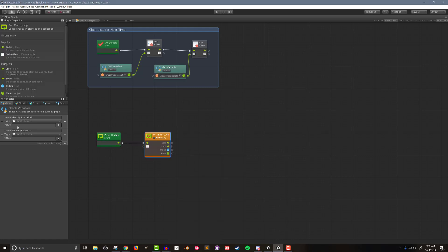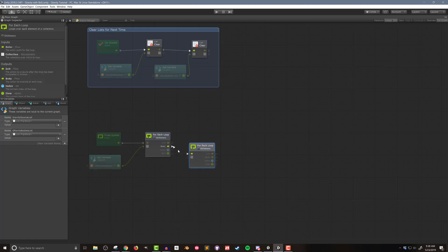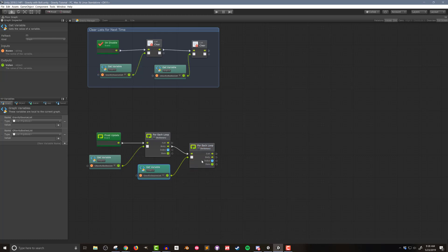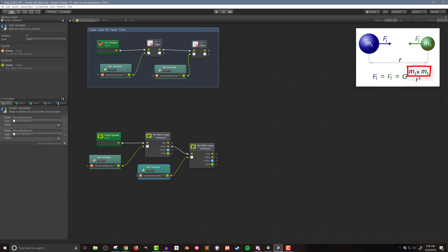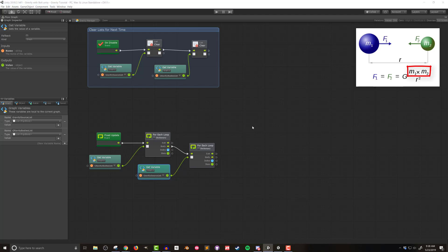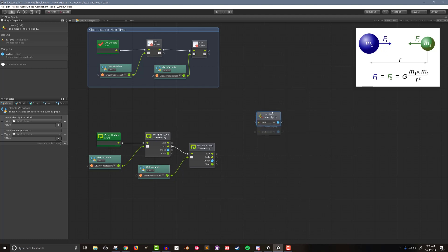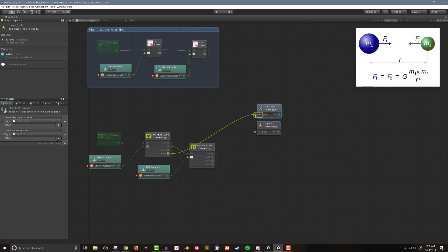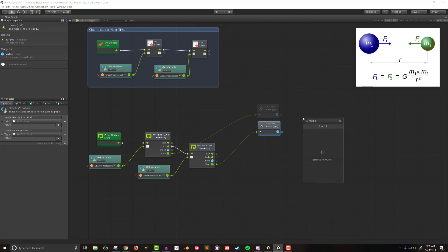The first thing we're going to calculate is the product of the masses, M1 times M2. I'll search for rigid body mass, duplicate it for two masses — one from the gravitational body and one from the source applying the gravitational force — and then multiply these together. I'll put a box around it and give it a little color to keep things organized.